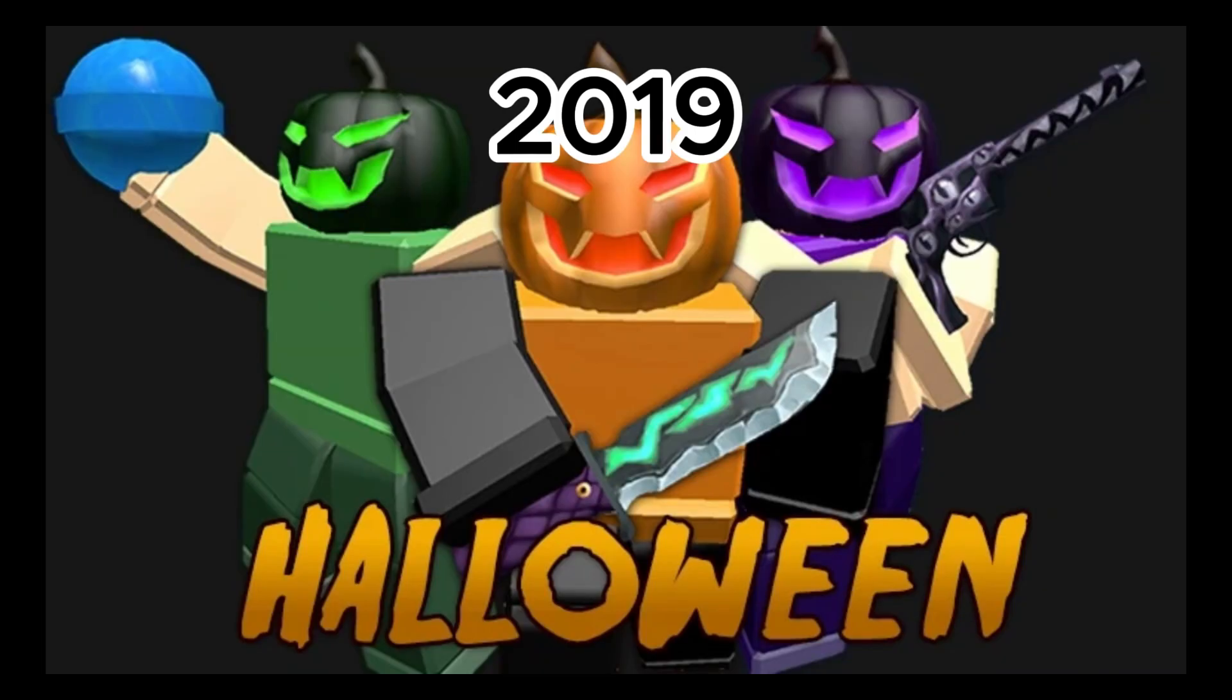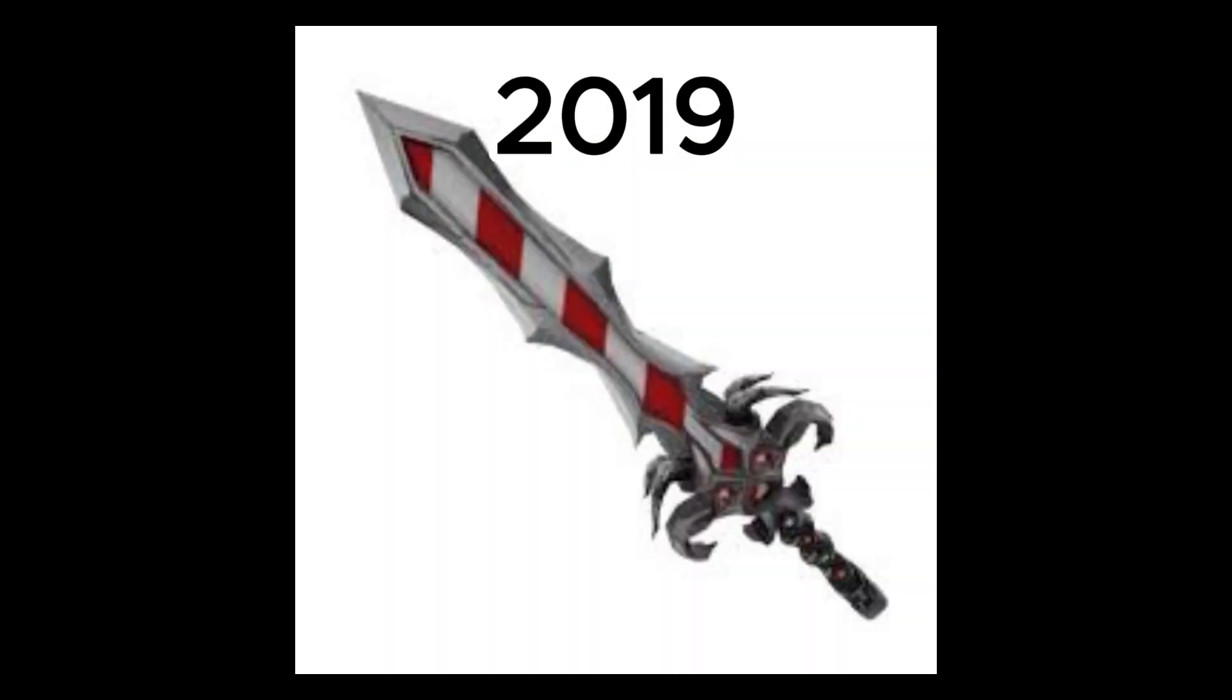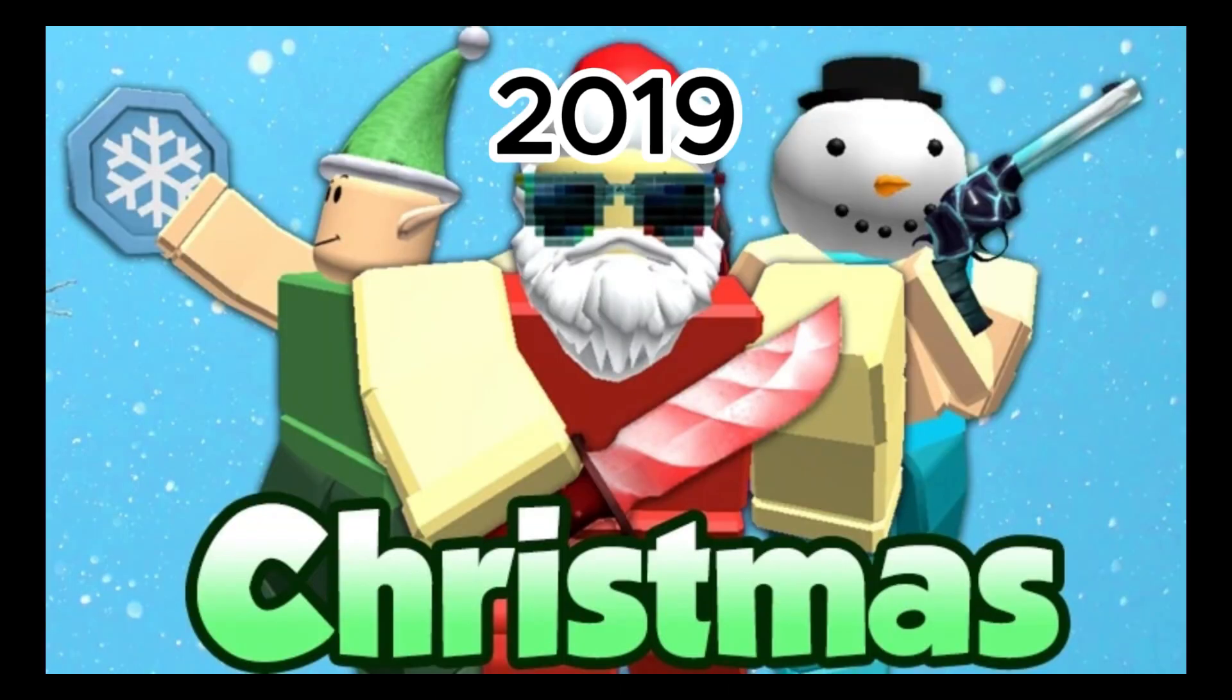October 26th, was the Halloween update. October 29th, Halloween update was made easier because of a lot of complaints from people on Twitter. December 6th, Eternal King was available by purchasing merch. December 23rd, Xmas event was added.